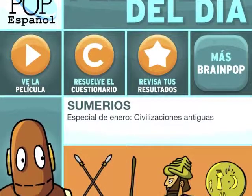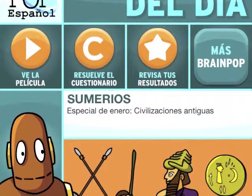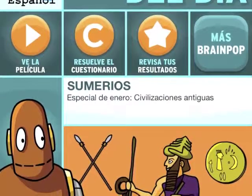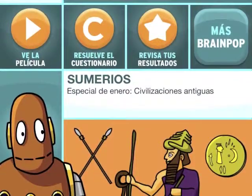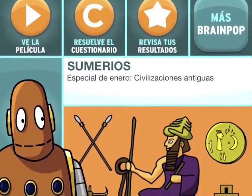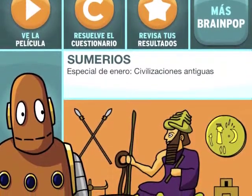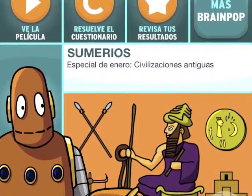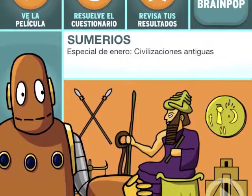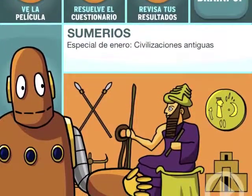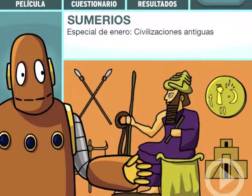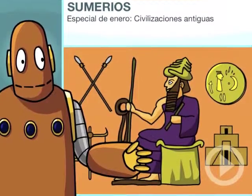They even offer basically the same program completely in Spanish. This would be great for ELL students to make sure that they are engaged and are having fun in the classroom while still learning about different subject content in their own language.